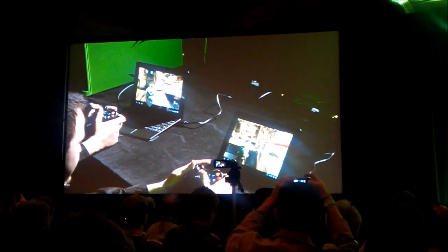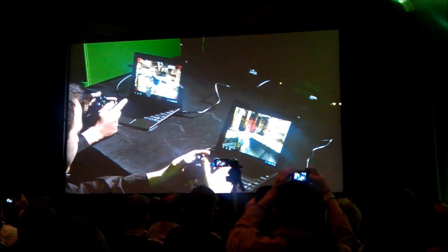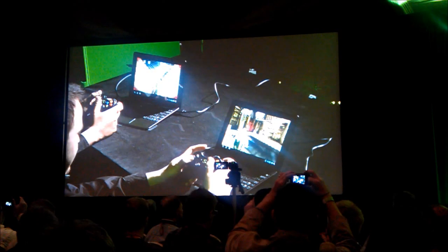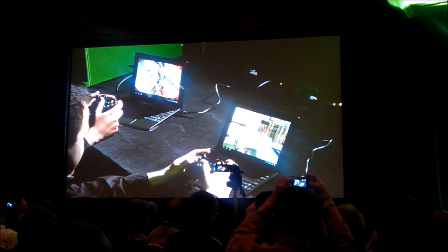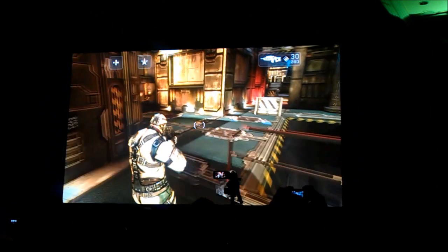You guys see this? HD gaming, 60 frames a second, over the LAN.